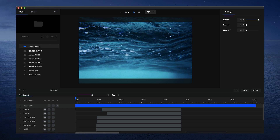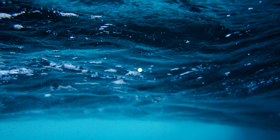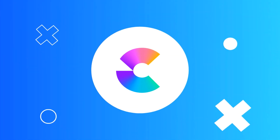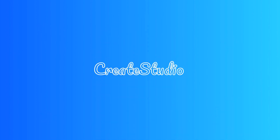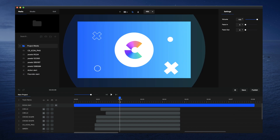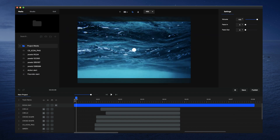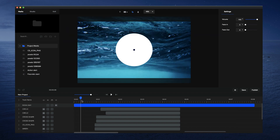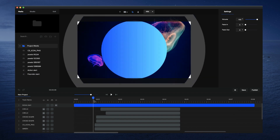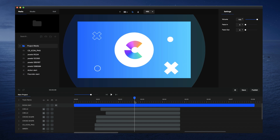In this video you're going to learn how to create a really nice looking logo intro inside Create Studio. Let's just have a quick preview. This was basically created from scratch and what I want to show you is how to create this kind of animation.